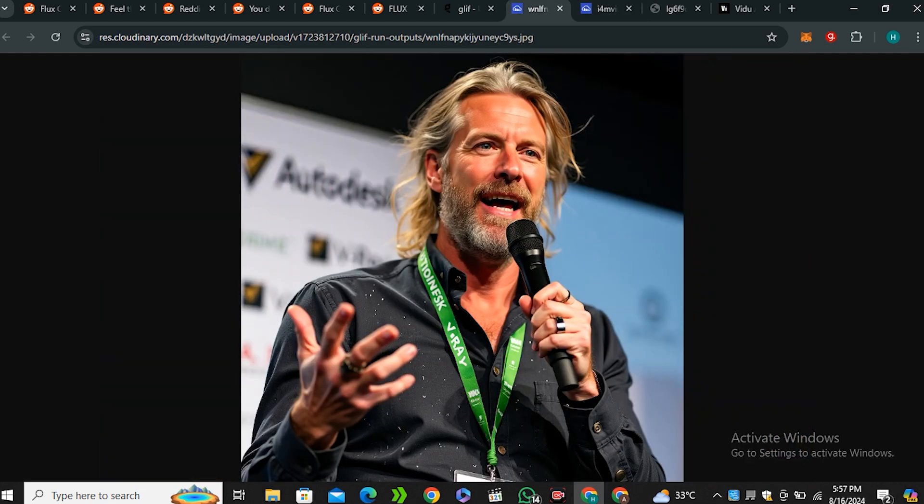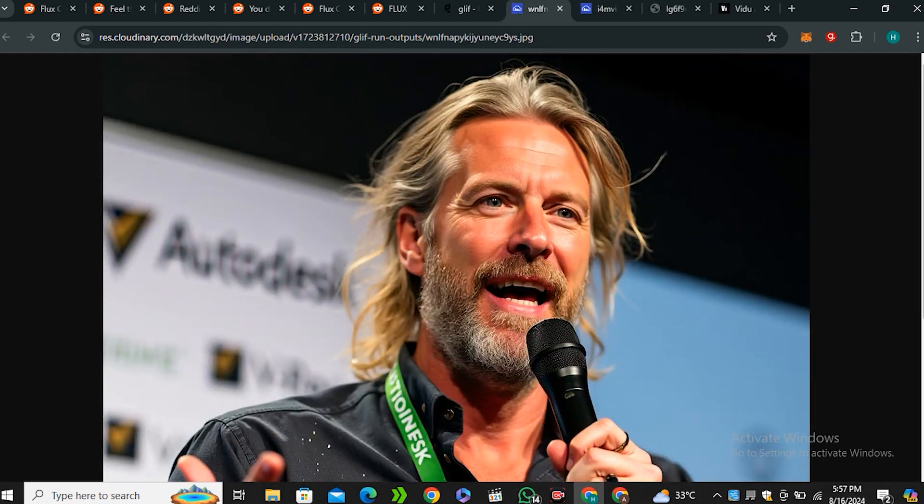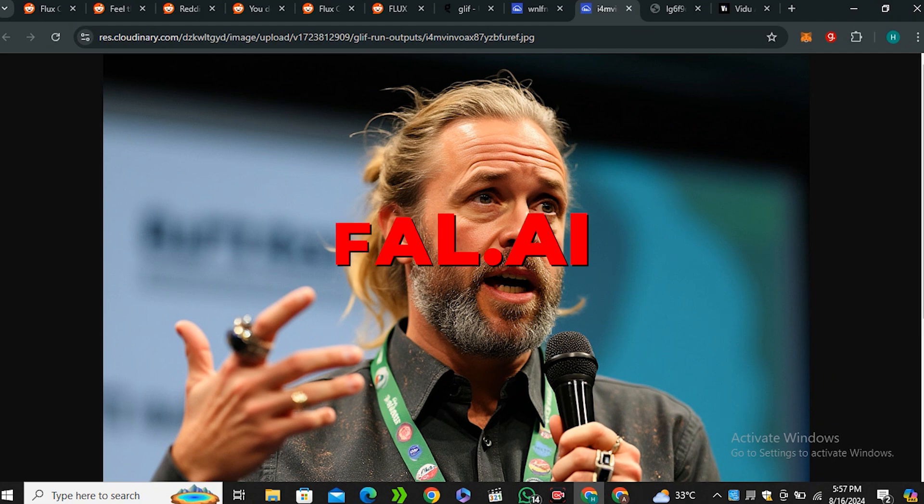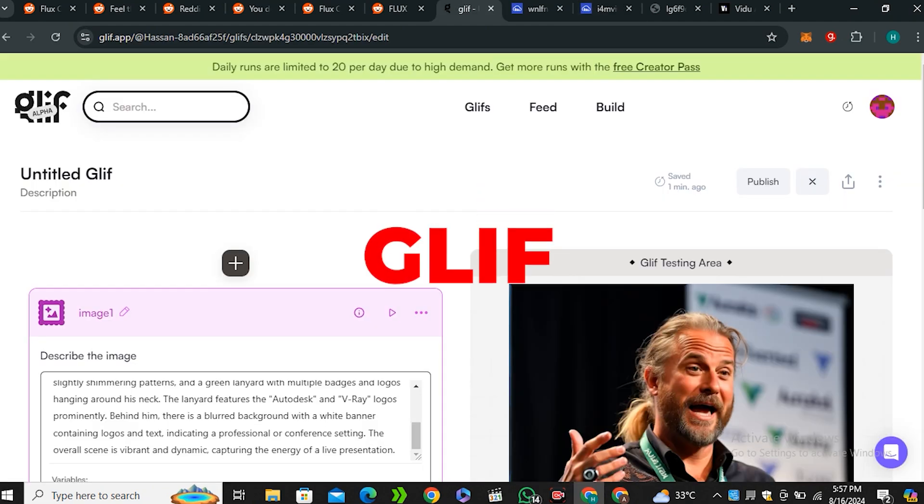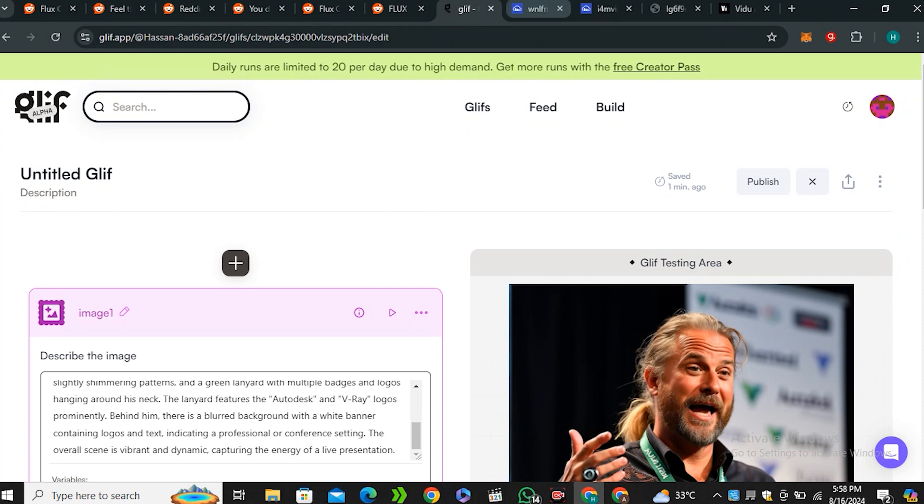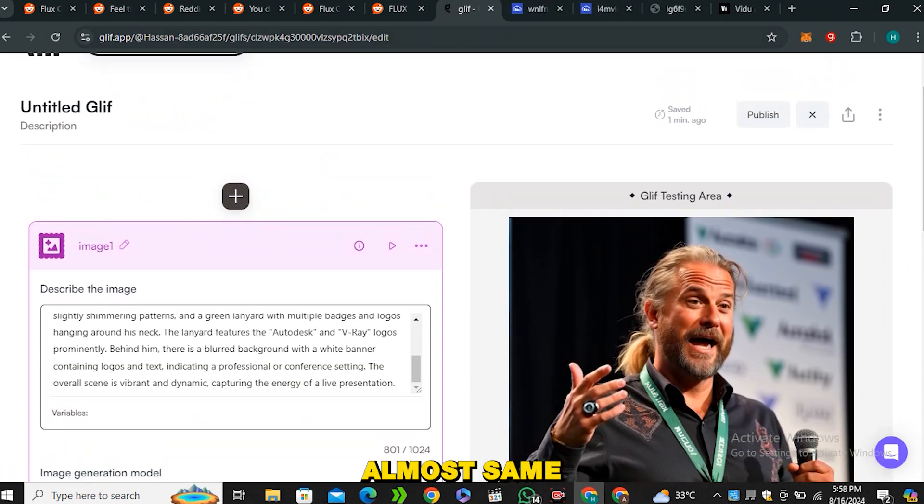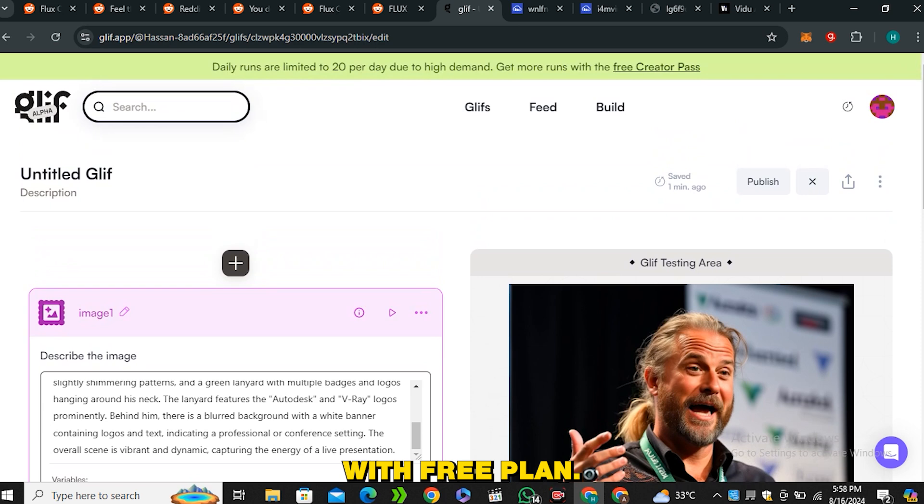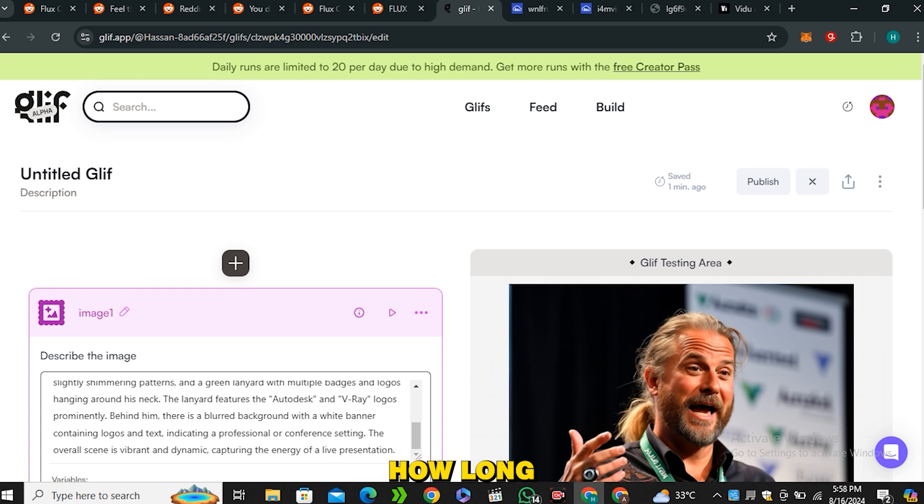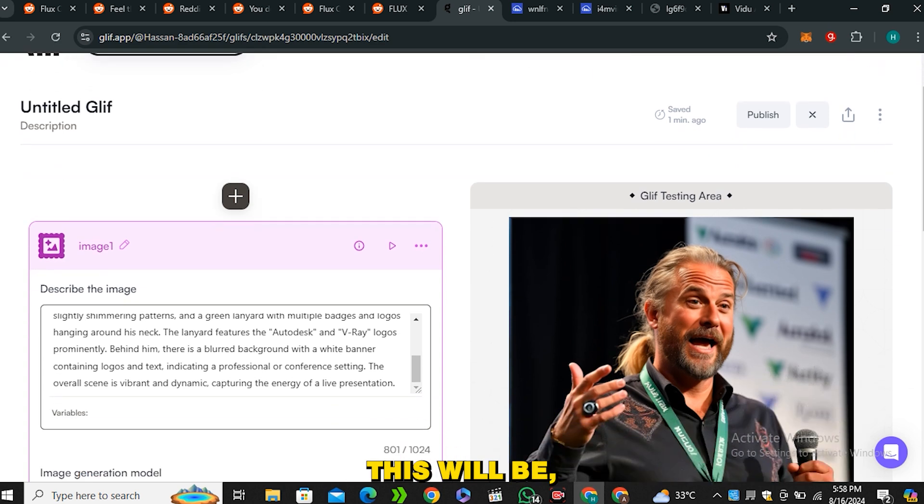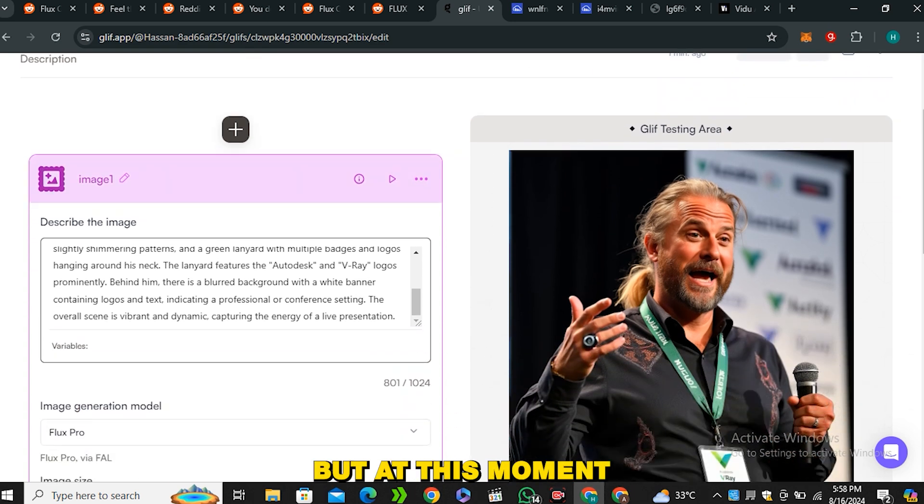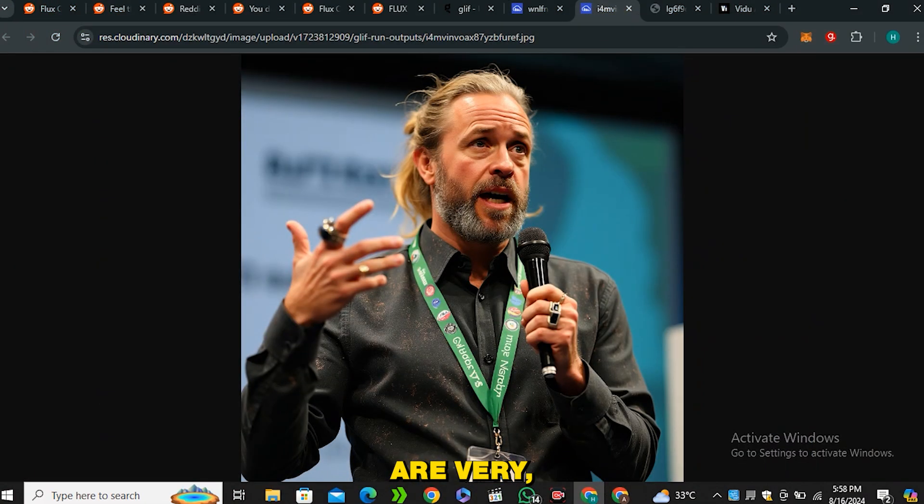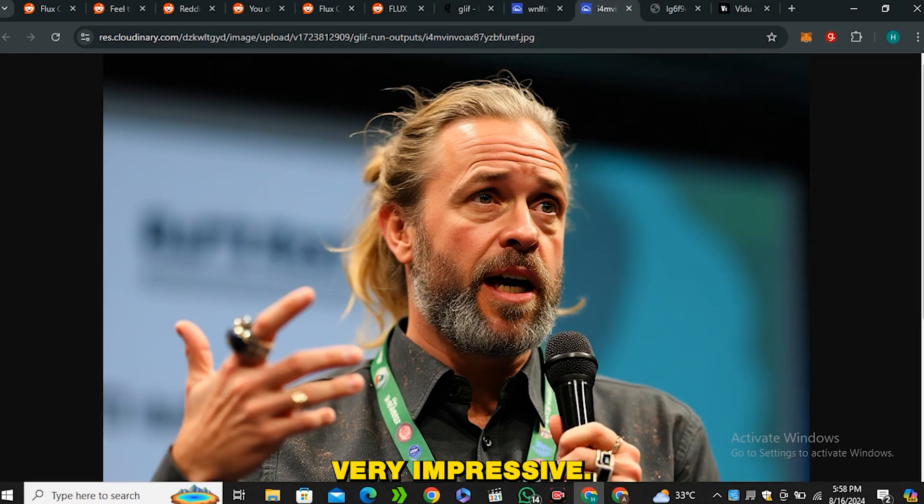And I would say it looks much much better than the previous one. So this was the result with the 3.5. You can see the skin is very stylized and plasticky. And in case of this one, this is much more natural. So if you don't want to pay to Fal.ai, you can just use the Glyph AI and just lower the settings. And you can get the same amount of results, almost same amount of results with free plan. Because at this moment where I'm recording this video, Glyph AI is totally free to use. And I don't know how long this will be. But at this moment, you can enjoy this for free. And the results are very, very impressive.